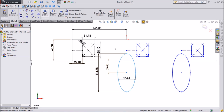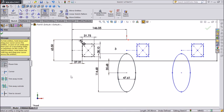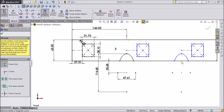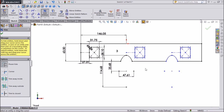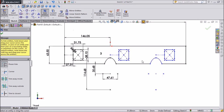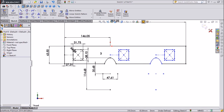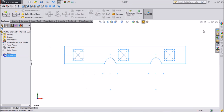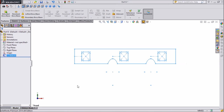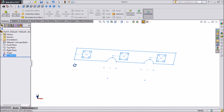Now select the trim tool and trim the outside parts. Our sketch is ready. Exit the sketch.